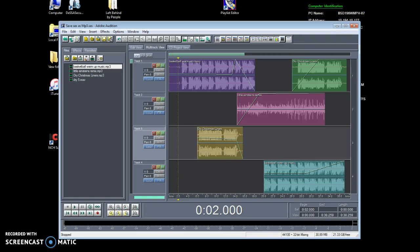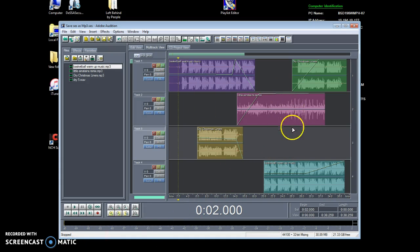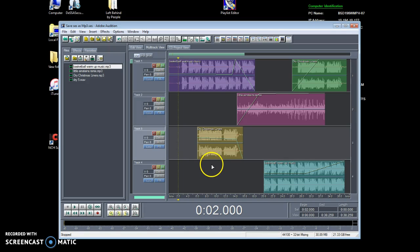Hey level ones, today I'll be showing you how to save an Adobe session as an MP3. So you have all your files, they're all ready to get mixed down, their levels are good.